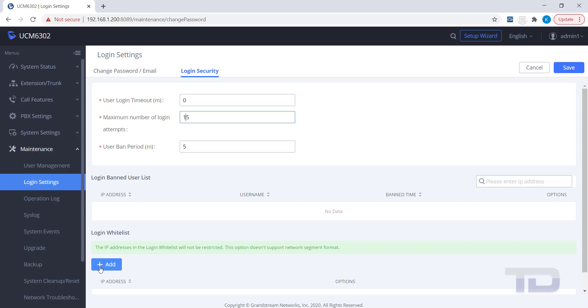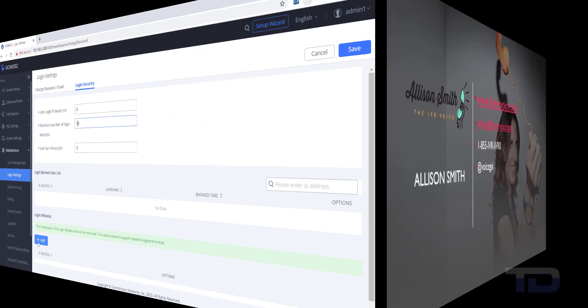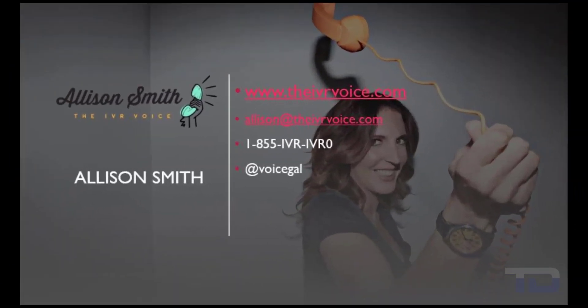If you enjoyed this video, please click the Like and Subscribe buttons below. The voiceover service featured in this video has been provided by me, Alison Smith, of the IVR Voice.